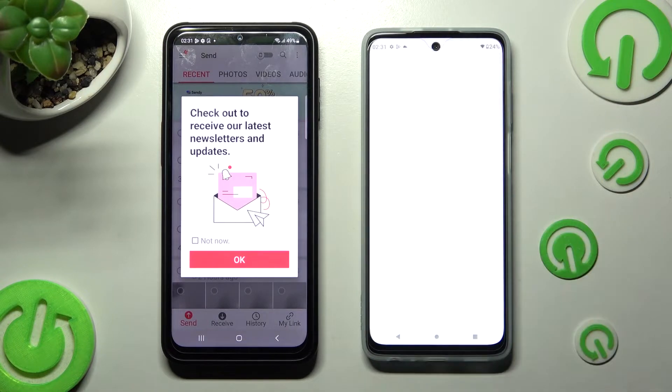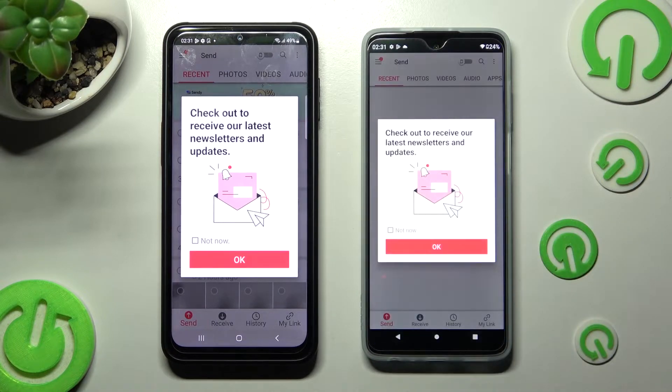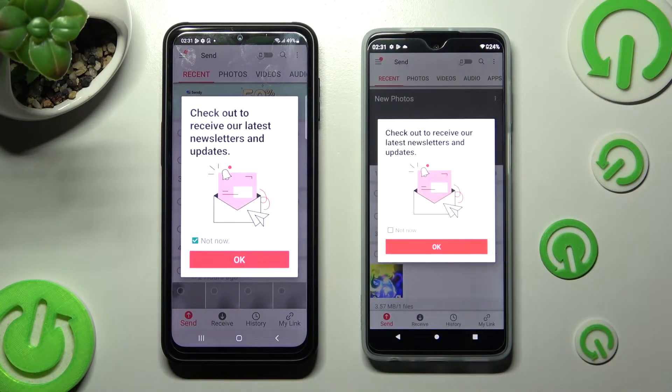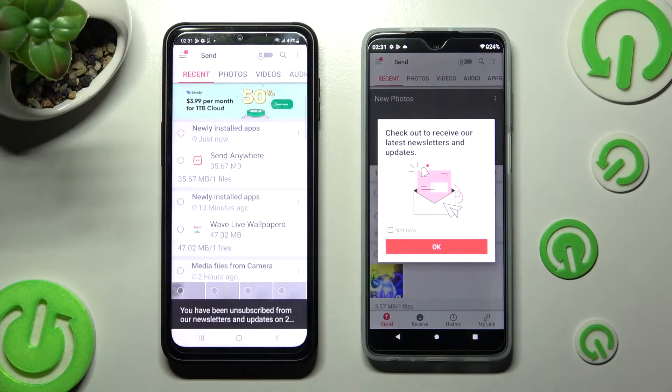In this popup you can select Not Now if you wish to, and then close it by tapping on OK.